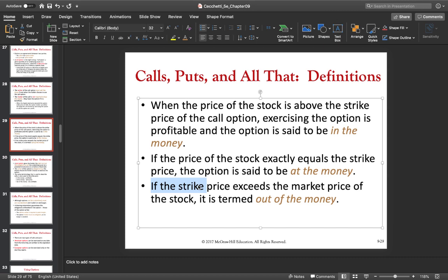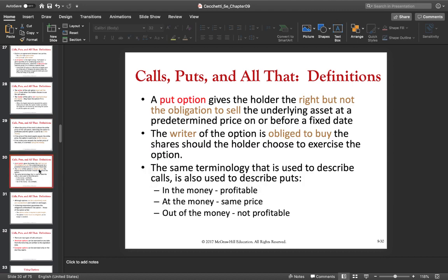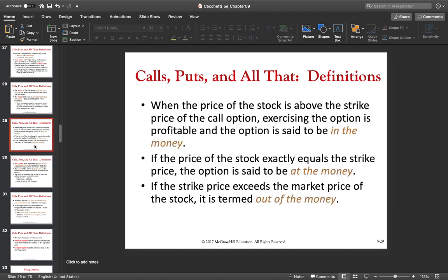If the strike price exceeds the market price of the stock for a call option, we call it out of the money. For example, if the strike price is $125 for the Apple stock and Apple stock today is $120, then that option is out of the money — the price of the underlying has to go up by $5 to be at the money, and by more than $5 to be in the money. If you've understood all of this well, we can move on to put options.